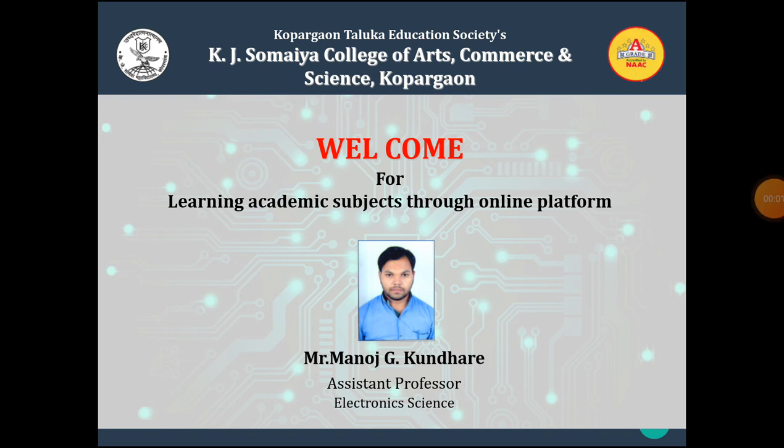Hello dear students, I am Manoj Kundare working as an assistant professor in electronic science. I welcome you all on this online e-learning platform.